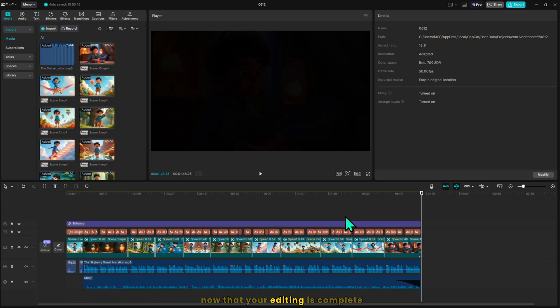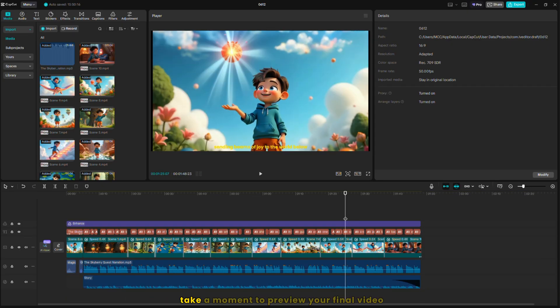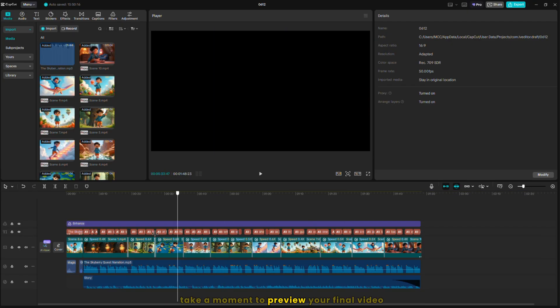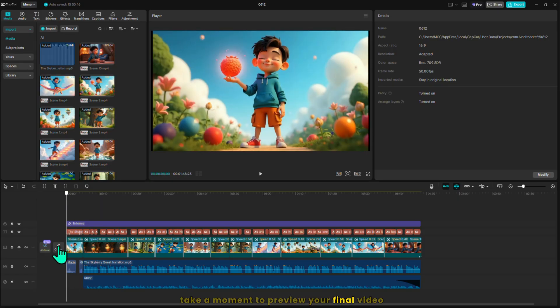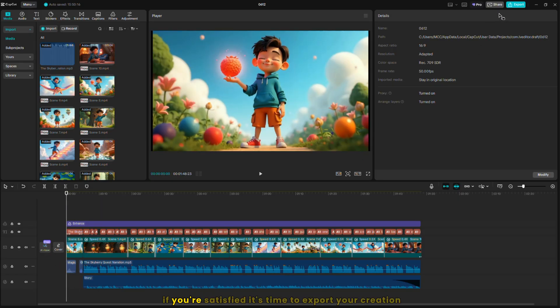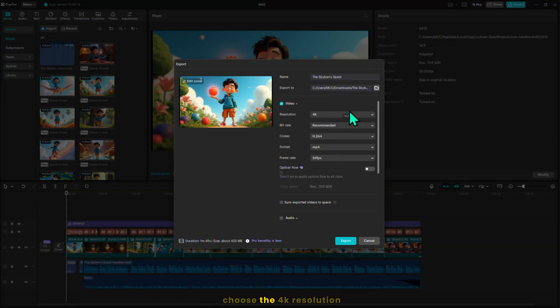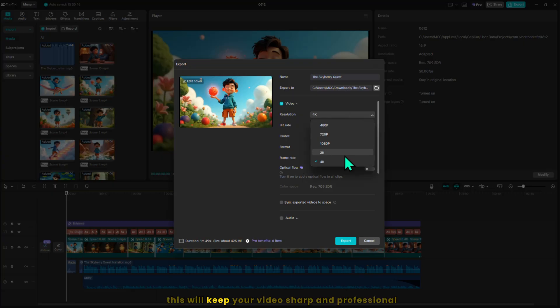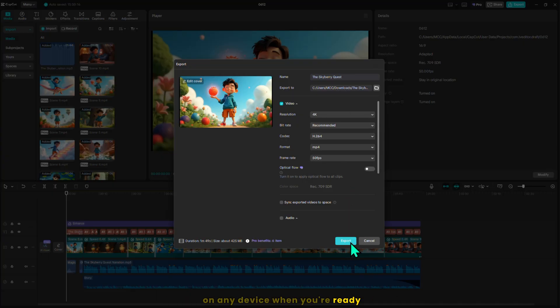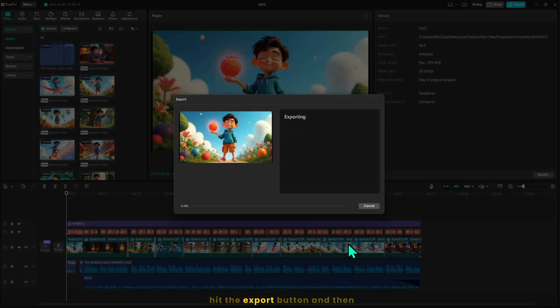Now that your editing is complete, take a moment to preview your final video and check that everything looks perfect. If you're satisfied, it's time to export your creation. Give your file a new name and for the highest quality, choose the 4k resolution. This will keep your video sharp and professional on any device. When you're ready, hit the export button and then just relax while your video is being processed.